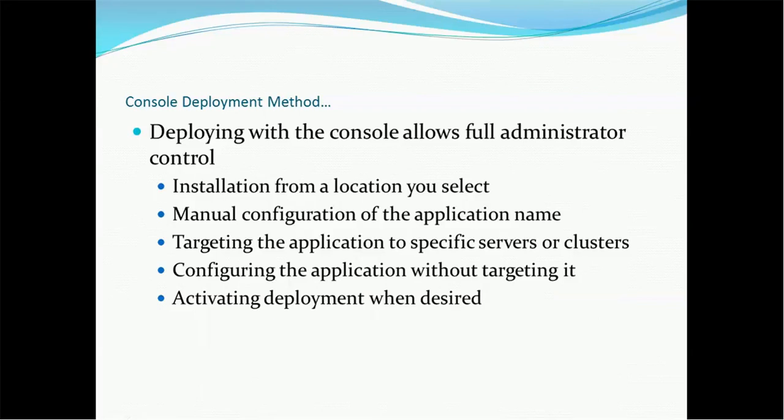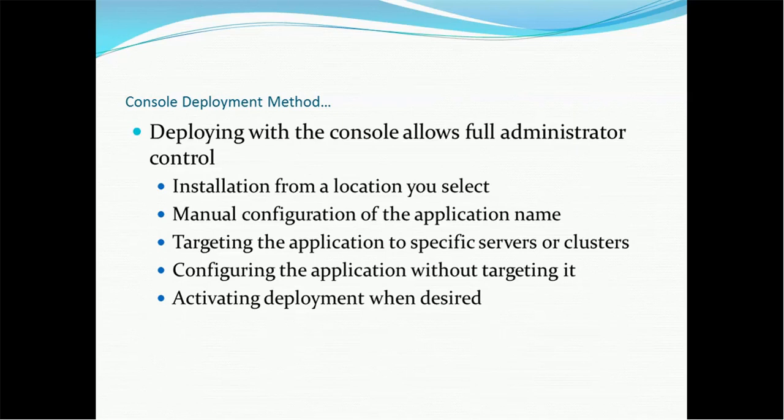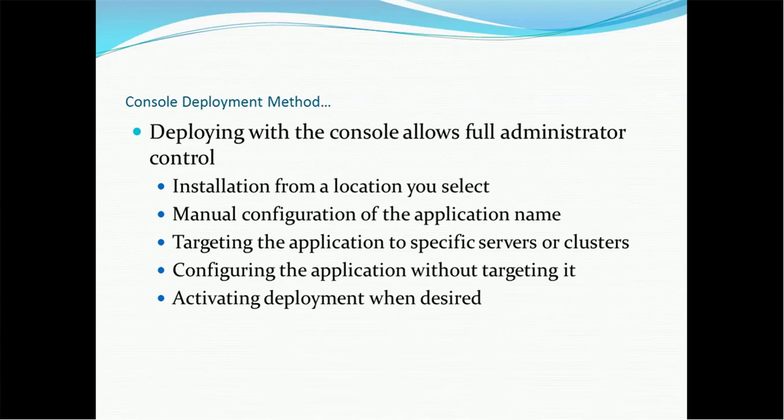Console deployment method. Deploying with the console allows full administrator control installation from a location you select. So you can choose either server location or your local file location. Manual configuration of the application name. Targeting the application to specific servers or clusters. Configuring the application without targeting it. Activating deployment when desired. So these are the things we will be having control.